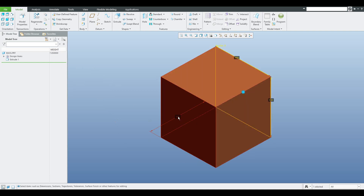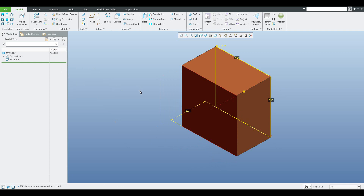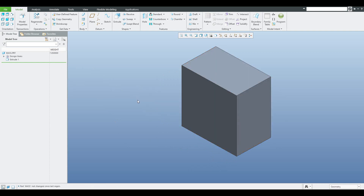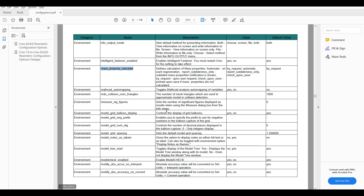Maybe we would like to see some changes. We will change the dimension — doesn't matter what size. If I select regenerate, nothing happens. The weight is still 7.85 even though the dimension was changed.